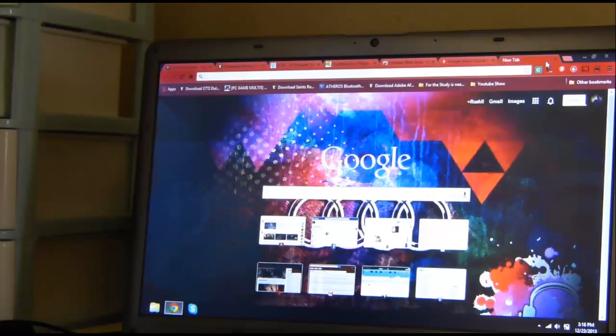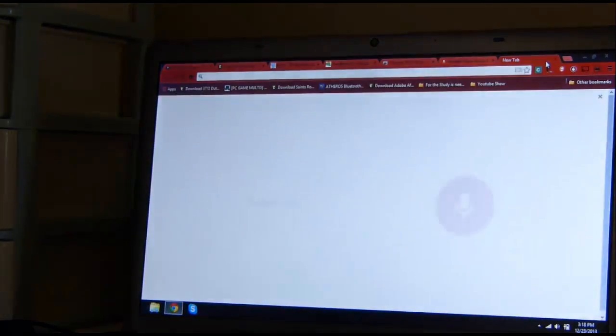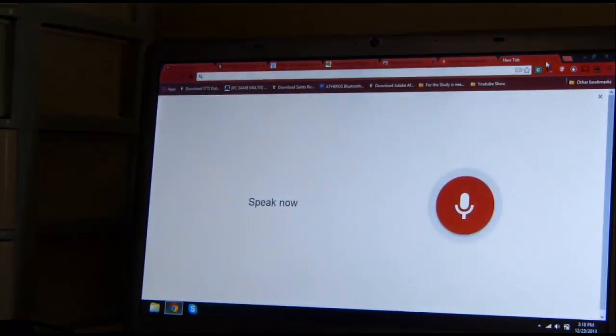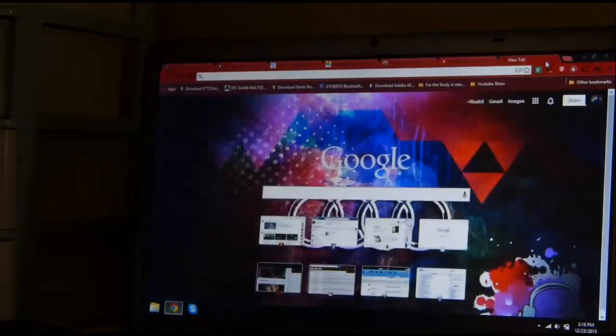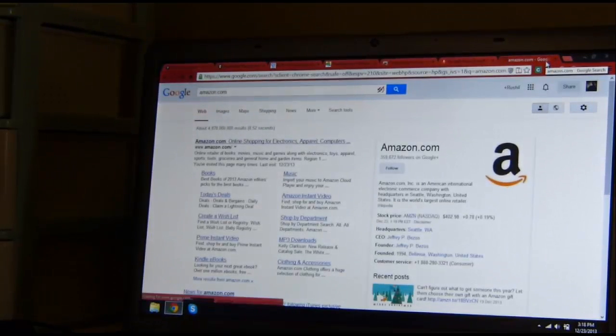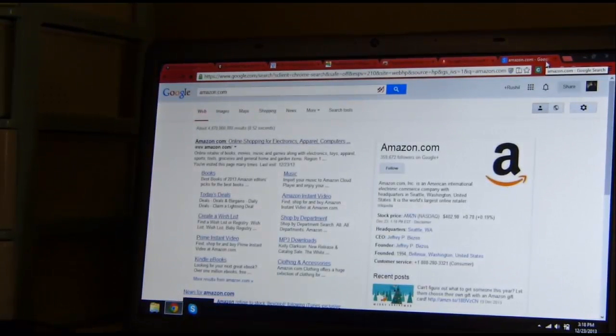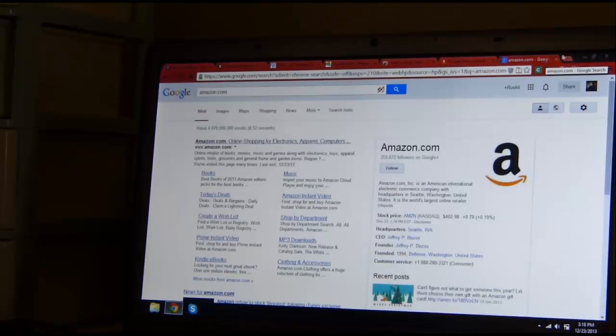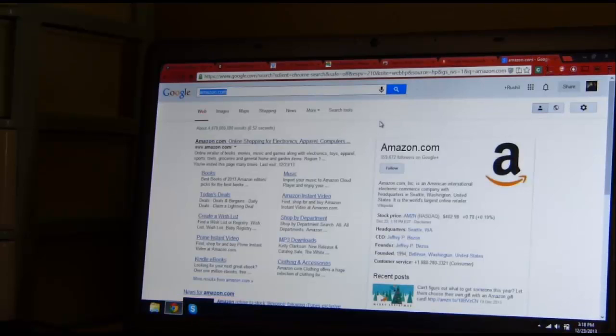Ok Google, Amazon.com. It'll give me results for Amazon.com, Inc. is an American international... It also talks, this is in the beta.